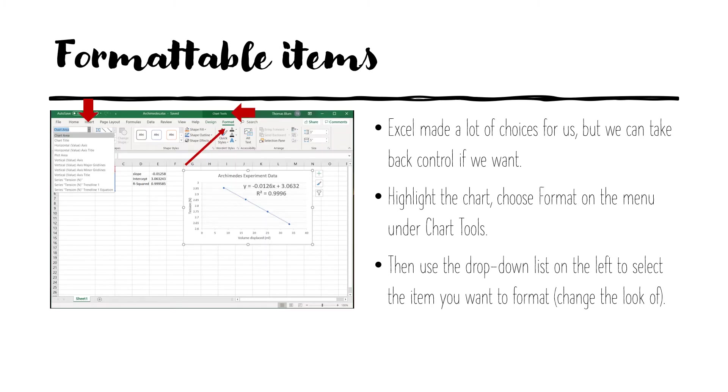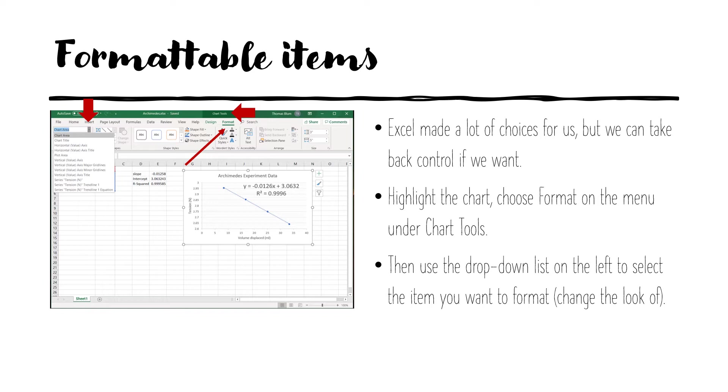Most of what remains in this presentation is formatting the graph, changing the way it looks. So Excel made a lot of choices for us, especially when we chose that layout number nine. But we can take control and change the way it looks to make different choices than what it made. So always when dealing with the chart, make sure the chart is highlighted. Then you'll have the chart tools option at the top and then under that you will see format. We want to change the way things look so we want the format button. And then way on the left there is a drop down list that will pick which aspect of the graph that you would like to format.